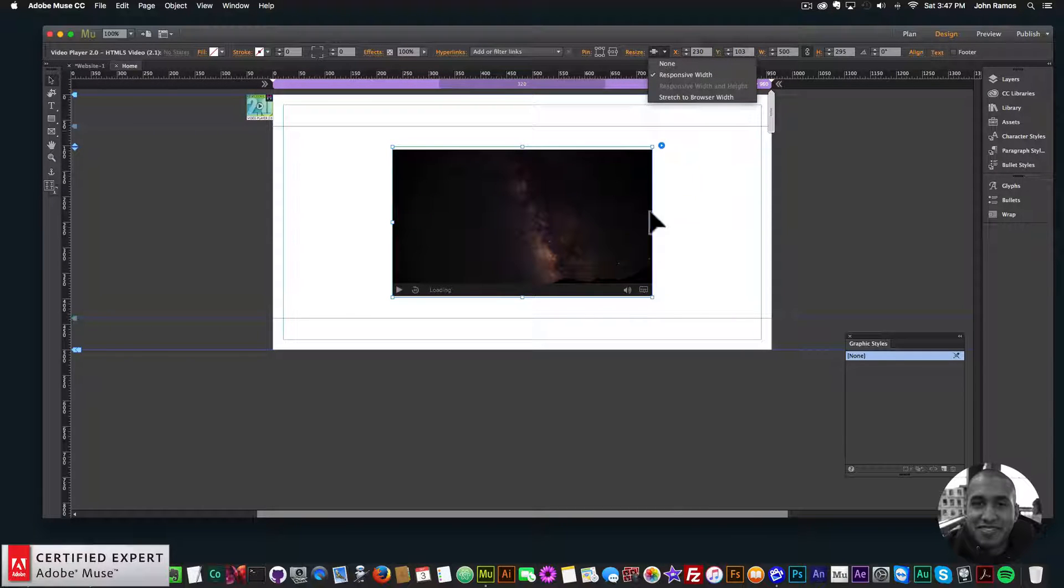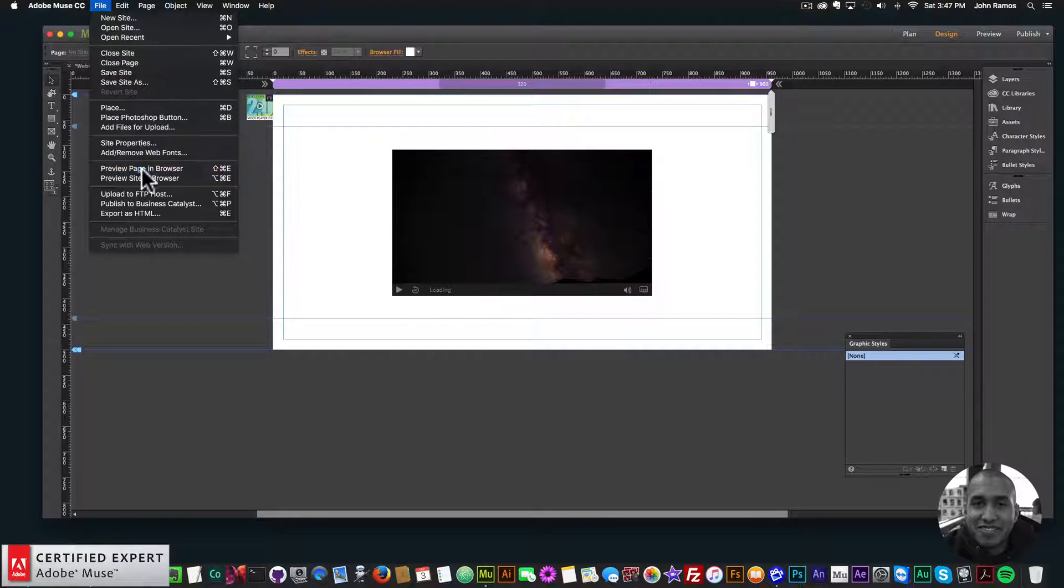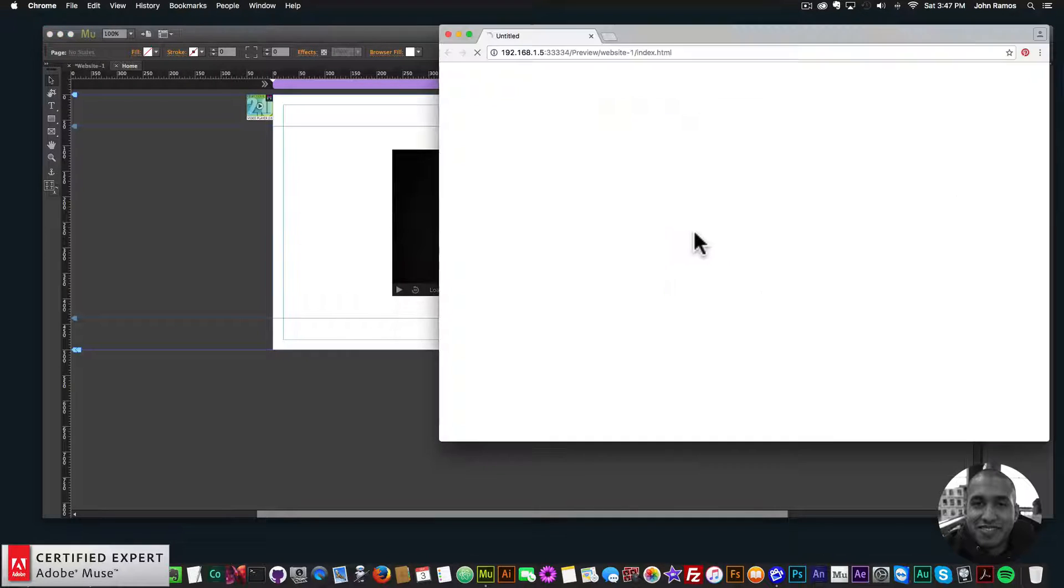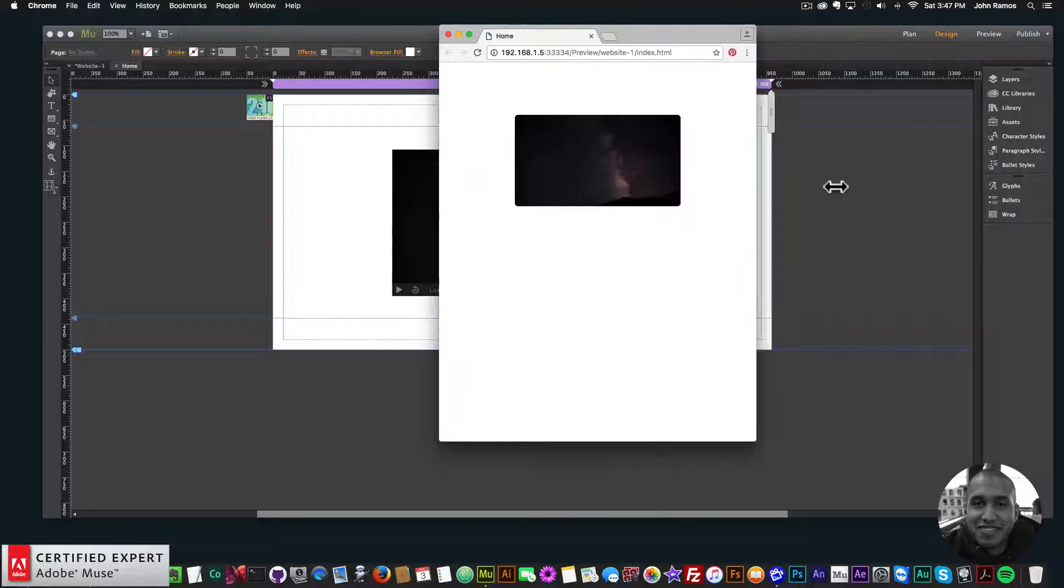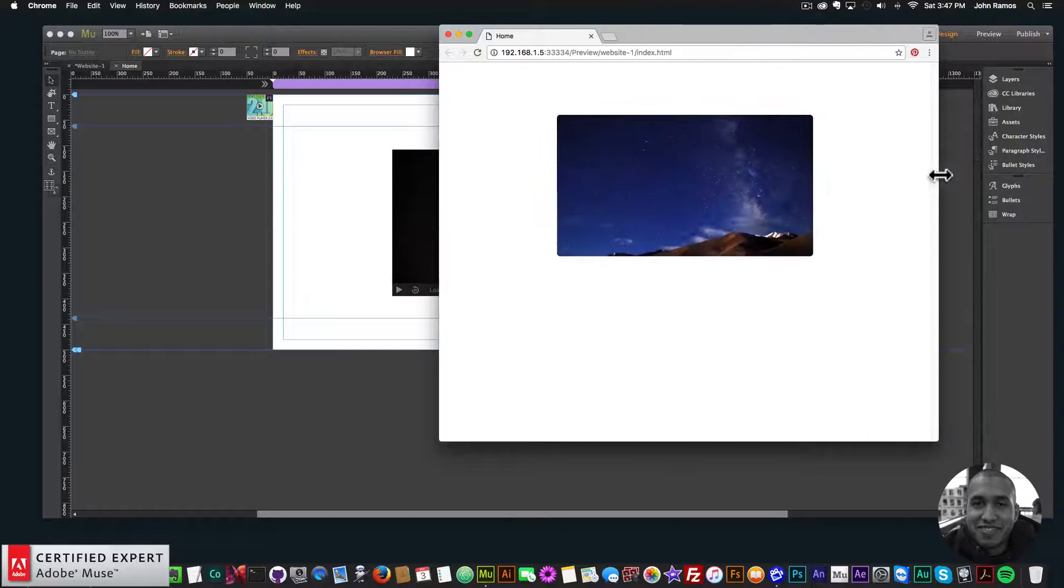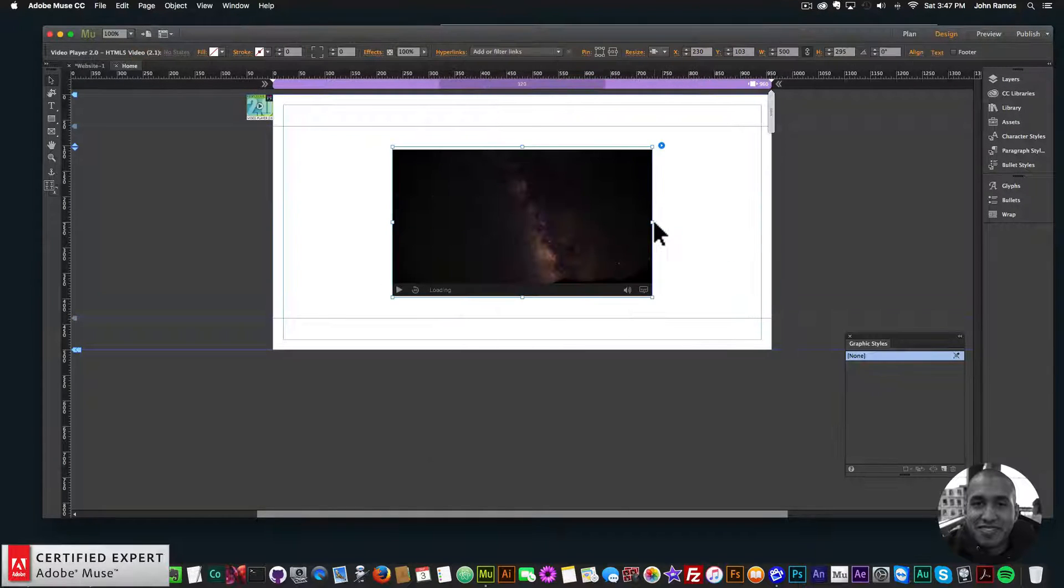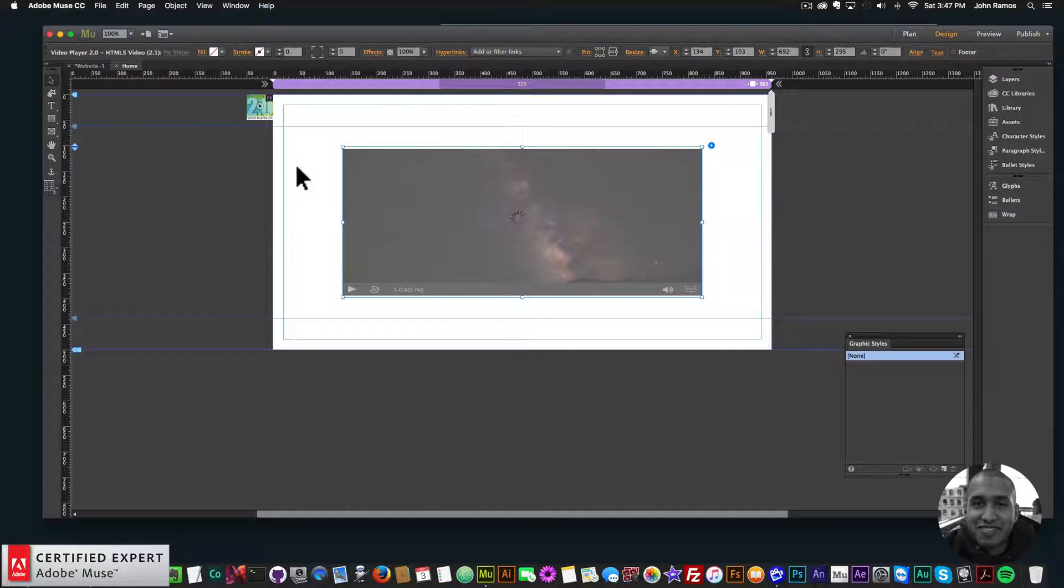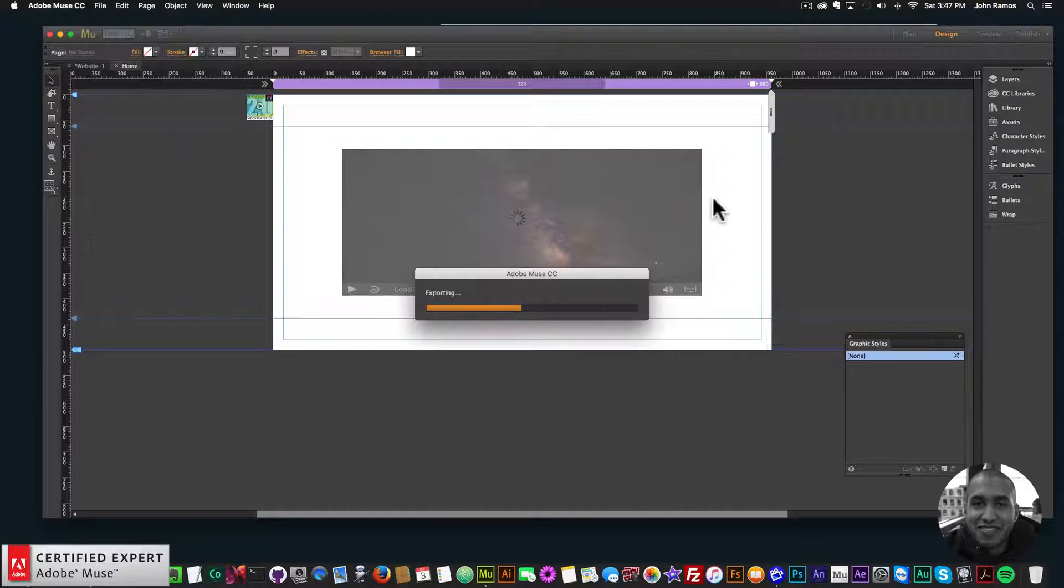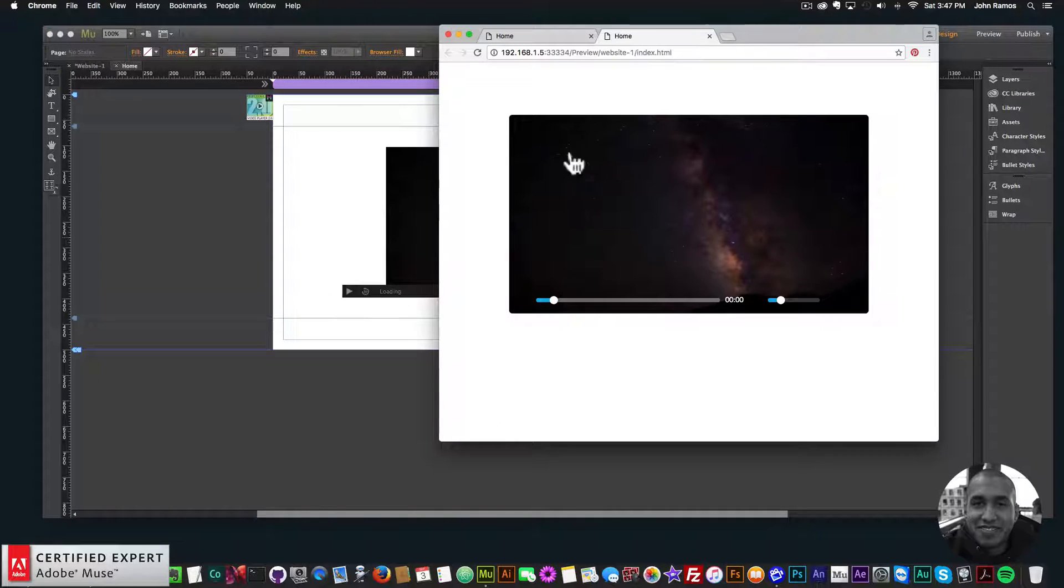Now I'll go to File, Preview Page in Browser. And if I resize the browser, there it is. We can see that it's fully responsive. Looks good. So I can make this wider and it'll still be responsive there. The video is a 16 by 9 ratio, so it'll inherit that 16 by 9 ratio.